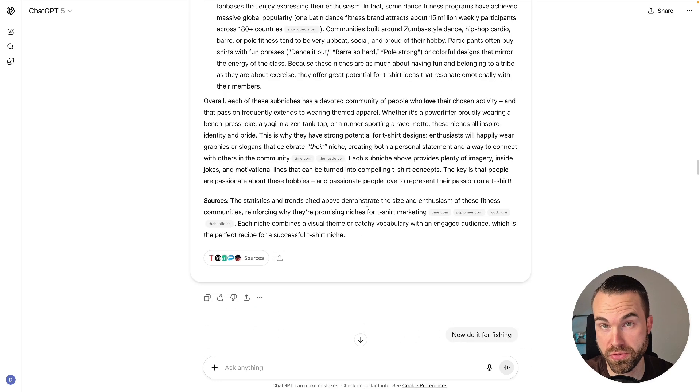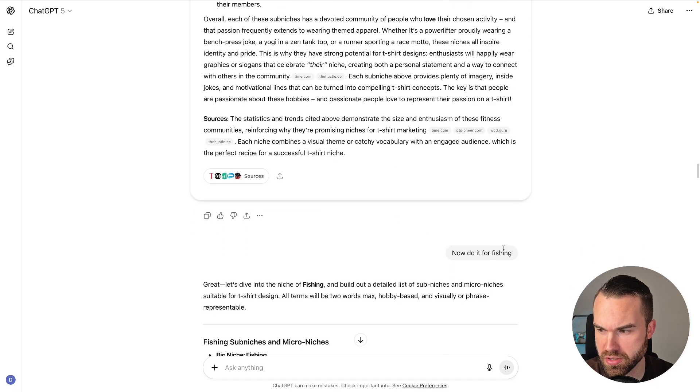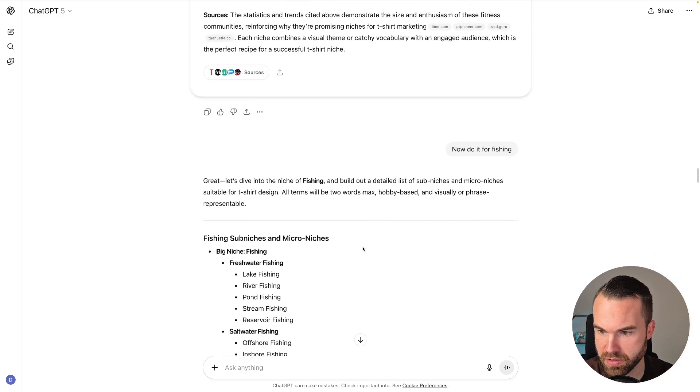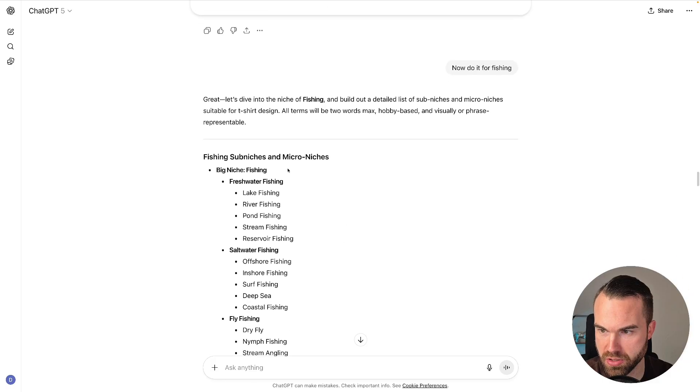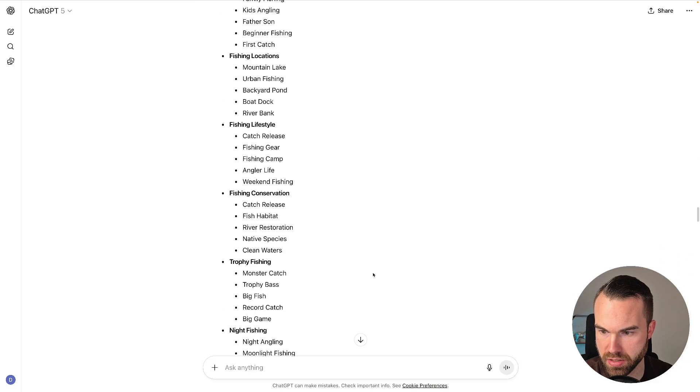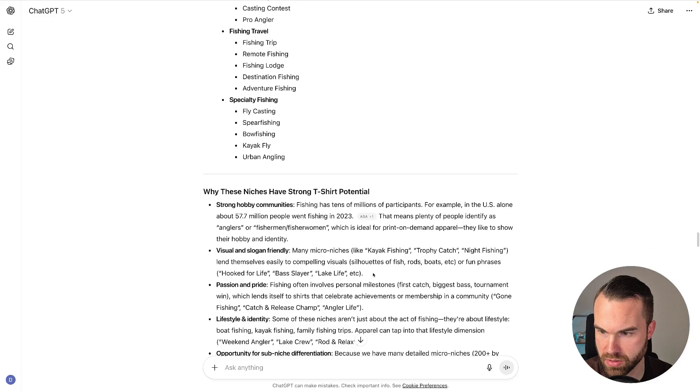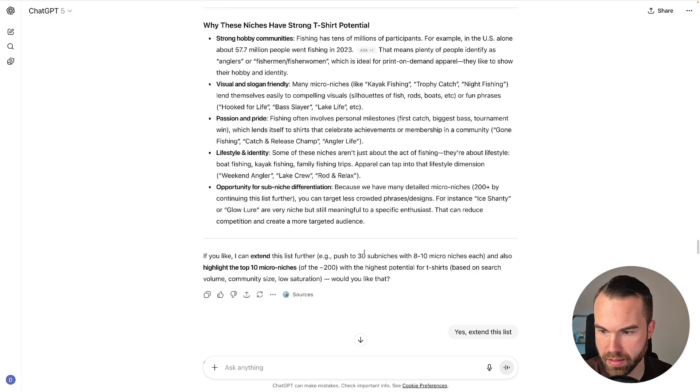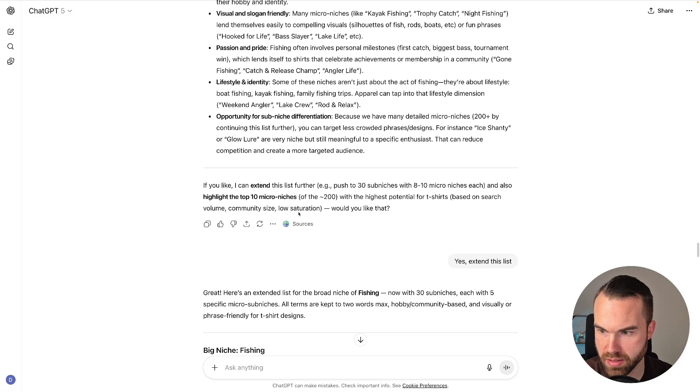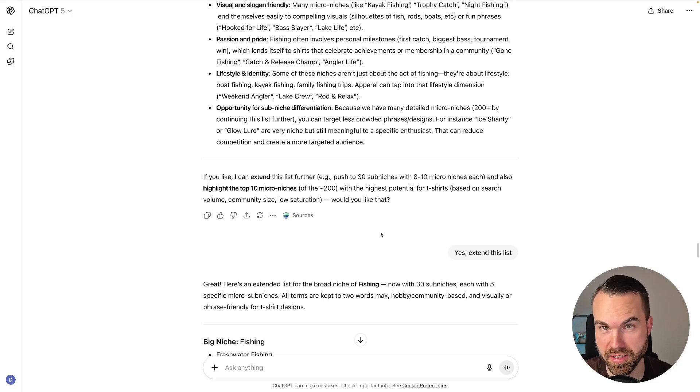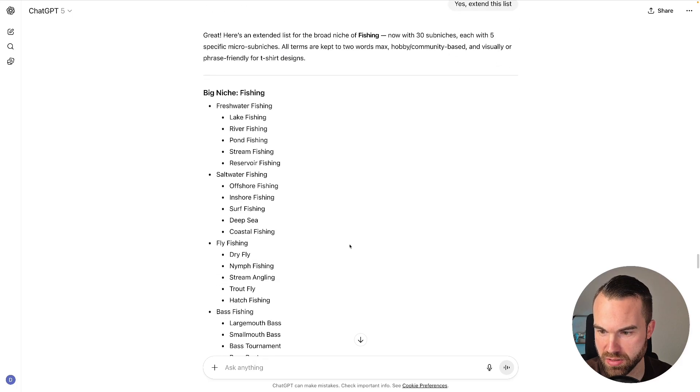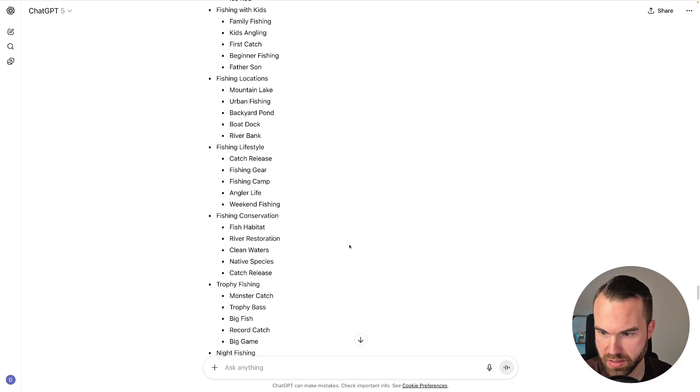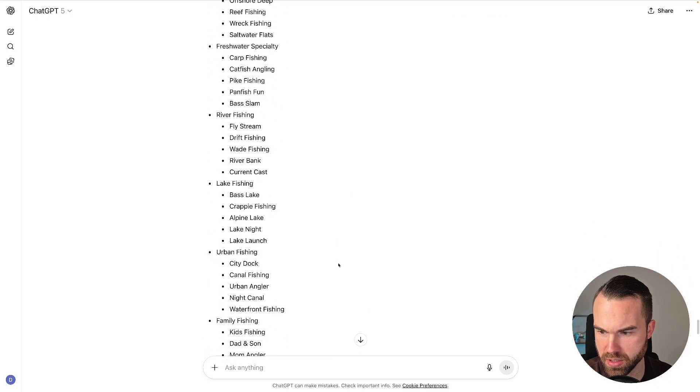Now if you want to research the next niches, you can just type in 'now do it for fishing,' for example. And here we go, you got the fishing sub-niches and micro-niches. You got a whole list right here. And let's scroll down, and it even asked you to extend this list. And then you can say 'yes, extend this list,' and then it goes on and on and on, as you can see. So with this prompt alone, you don't run out of niche ideas, and we get the explanation again.